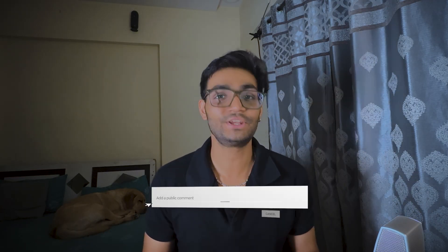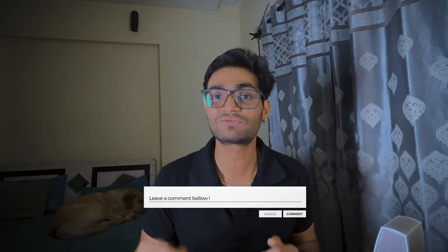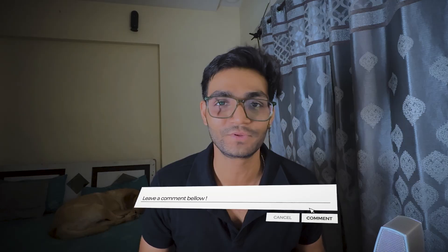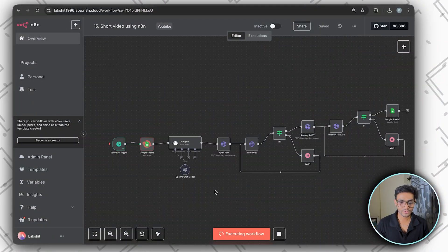First I want to lay the foundation of how everything works, then I'll combine more such videos in the future. If you want to see such videos, please mention it in the comment box so I can make them for you as soon as possible. So let's see the demo — let me run the workflow.